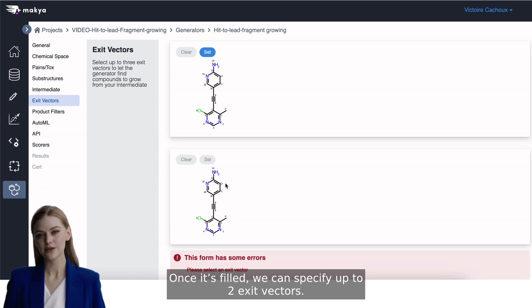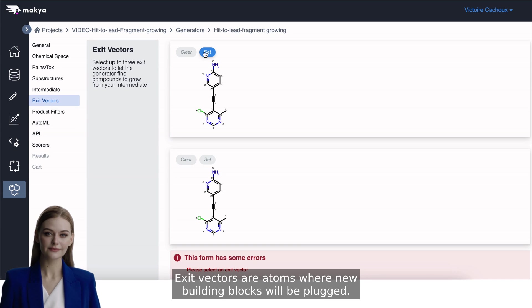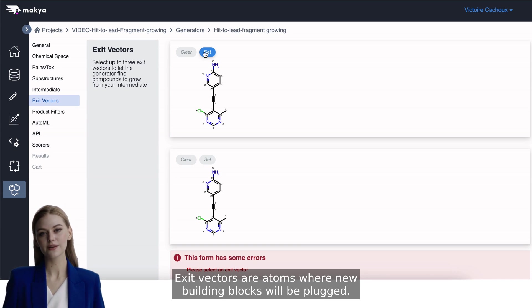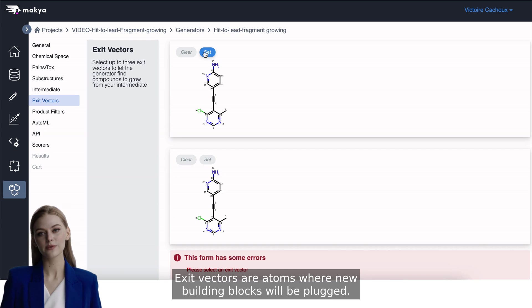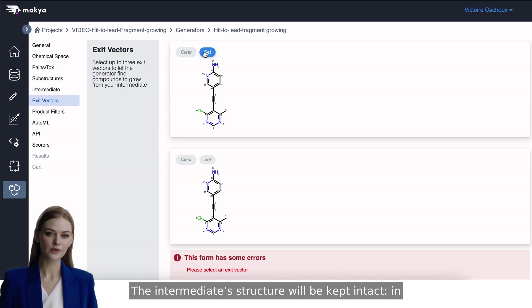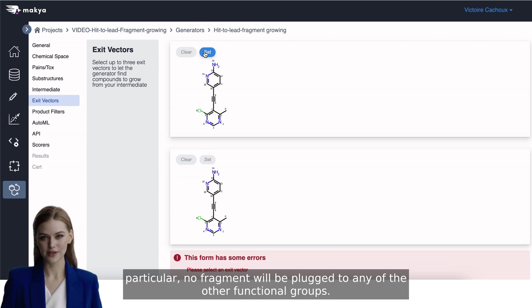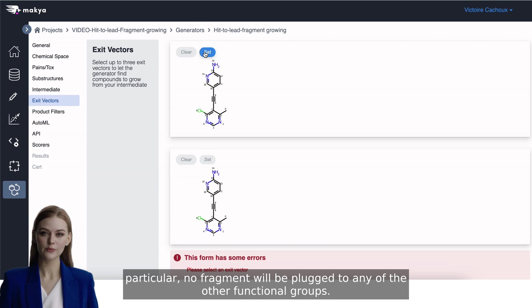Once it's filled, we can specify up to two exit vectors. Exit vectors are atoms where new building blocks will be plugged. The intermediate structure will be kept intact. In particular, no fragment will be plugged to any of the other functional groups.